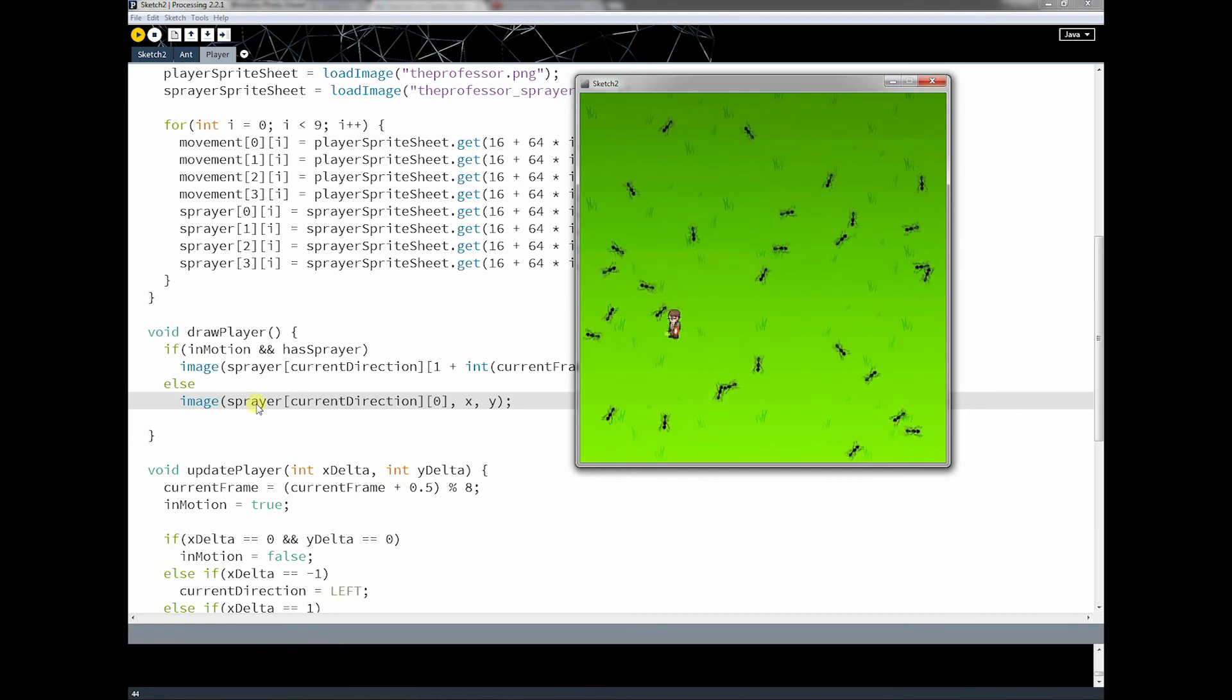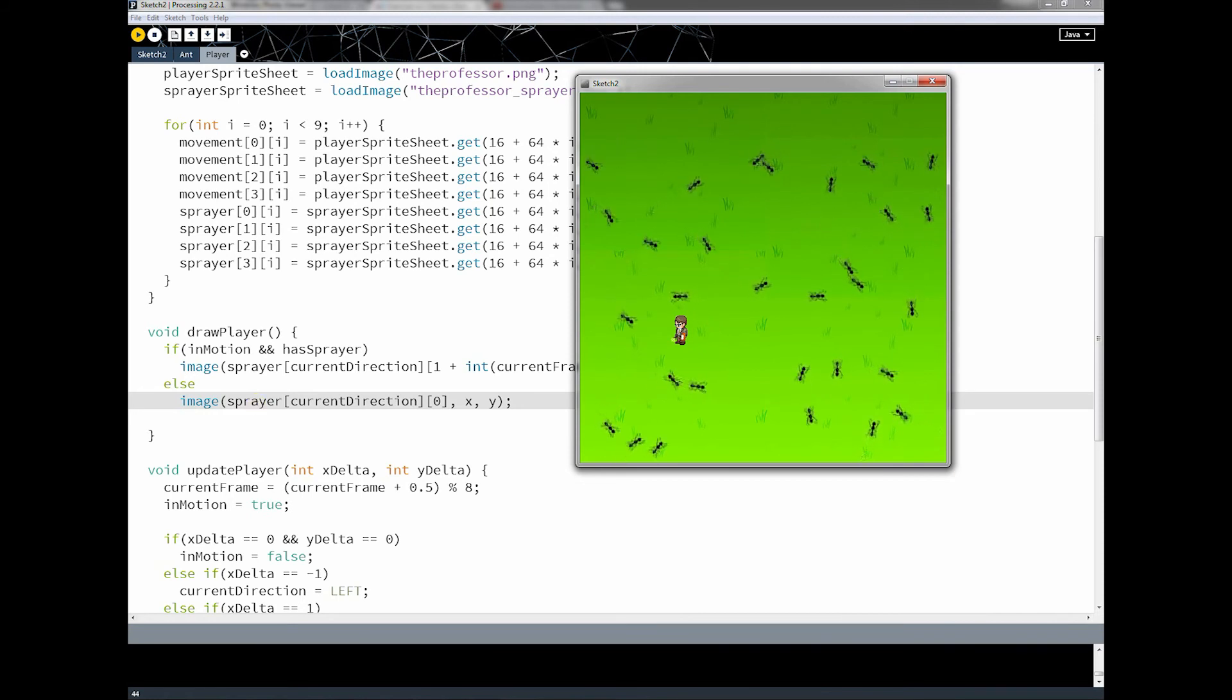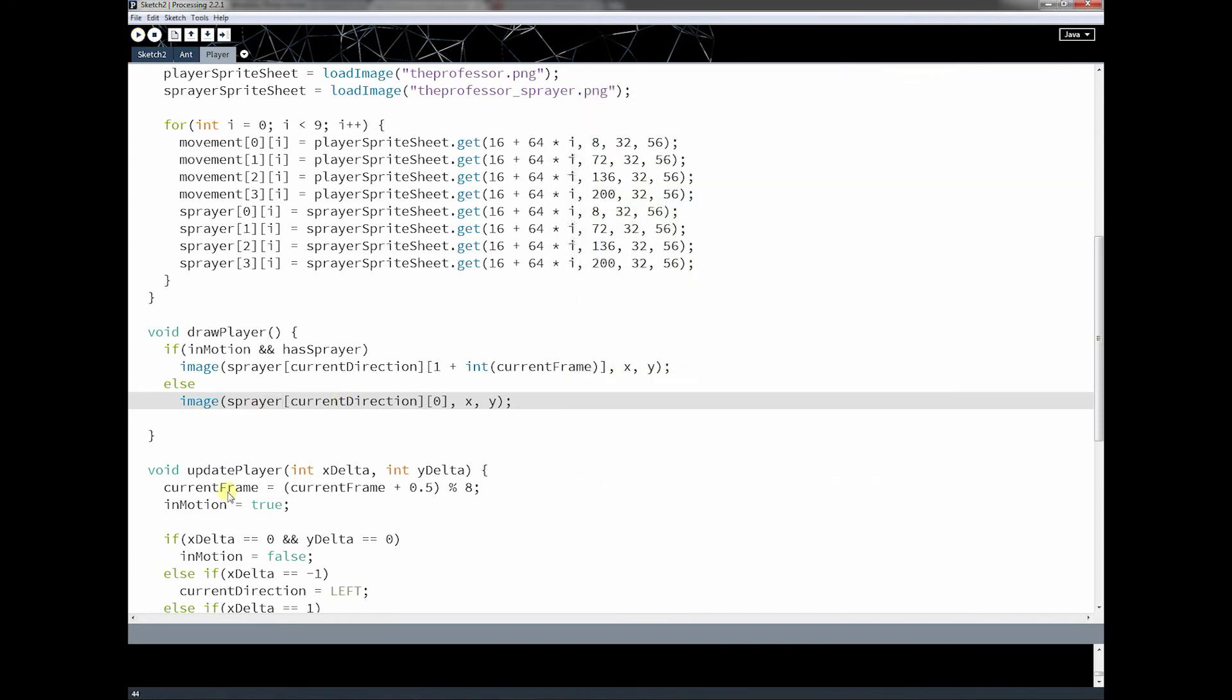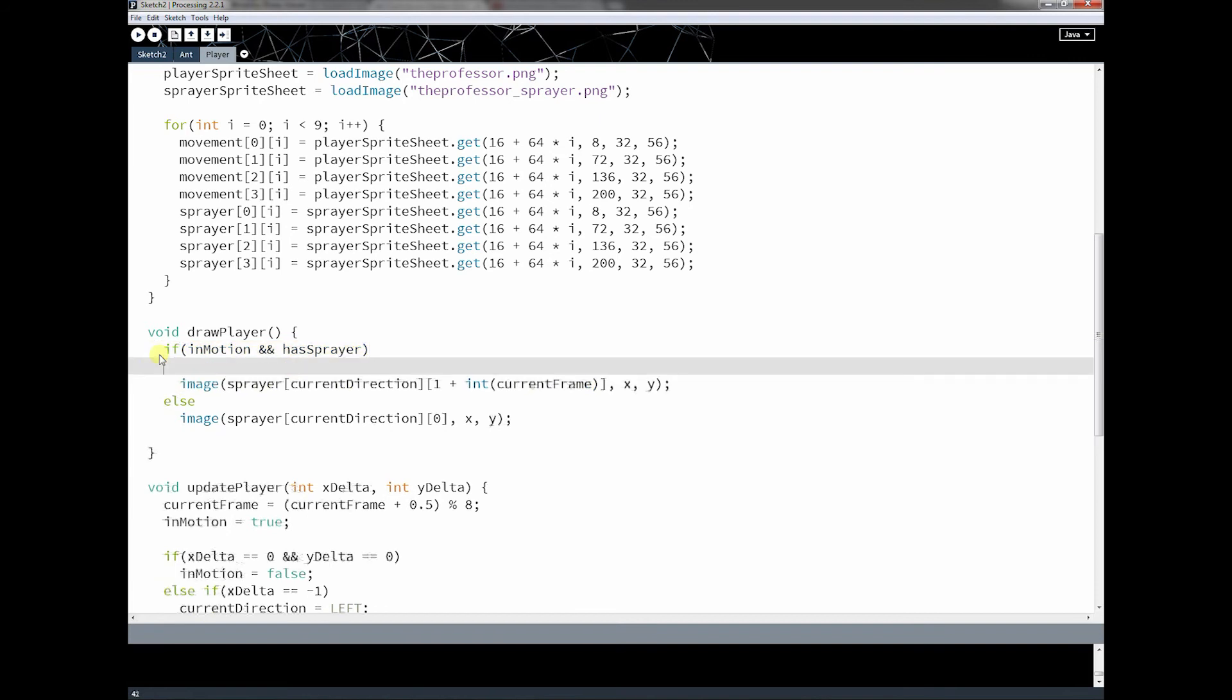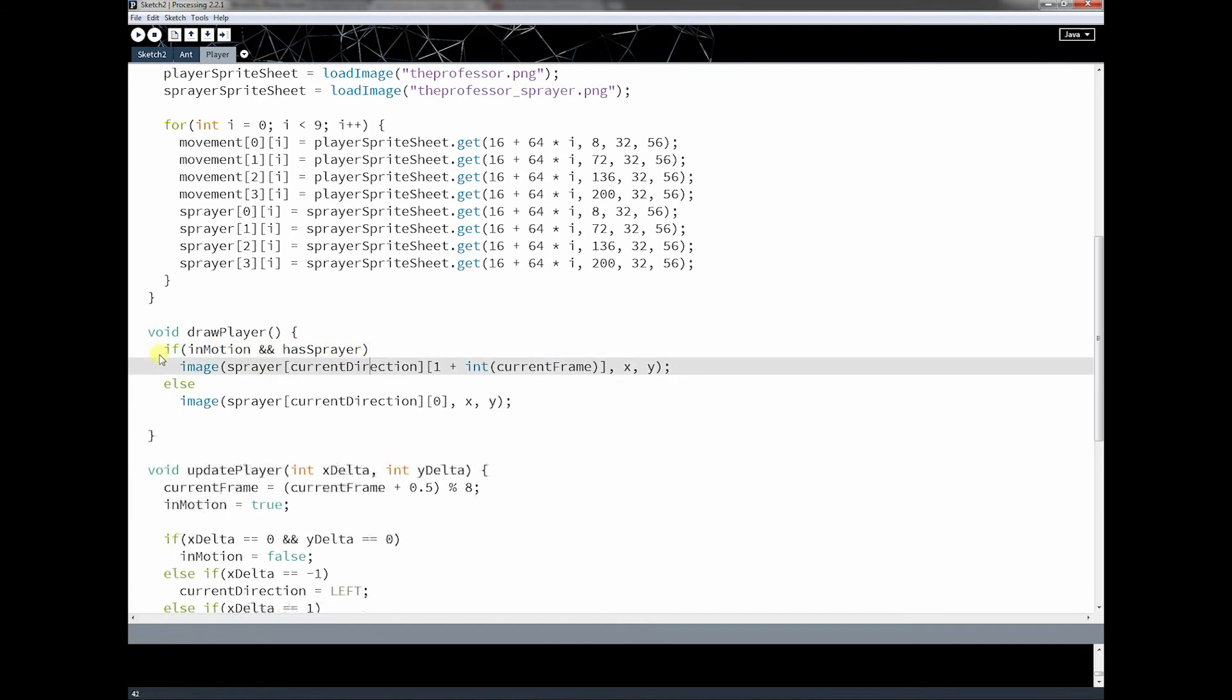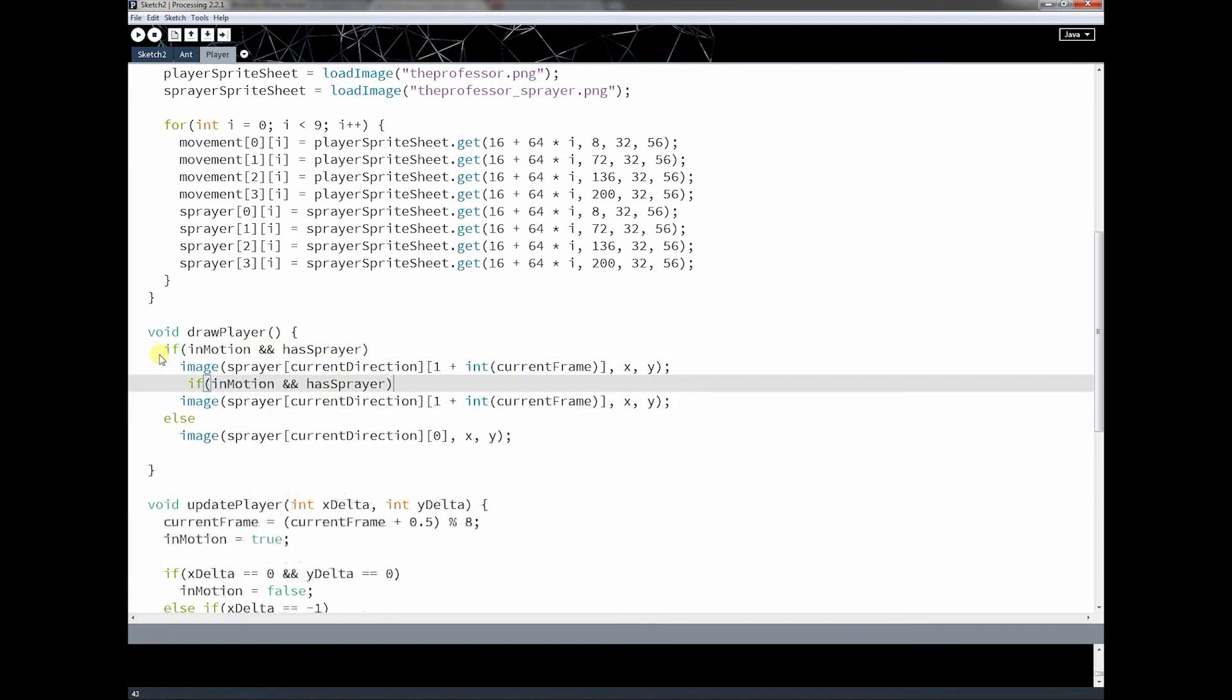But there's one thing that we need to fix here, and we need to make sure that we can also draw him when he doesn't have the sprayer. And to do that is really just a matter of adding a couple if statements. So I'm going to copy this one here and plug it in, else if.